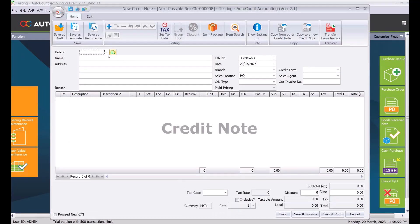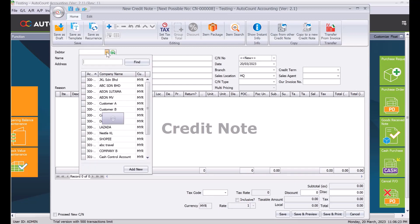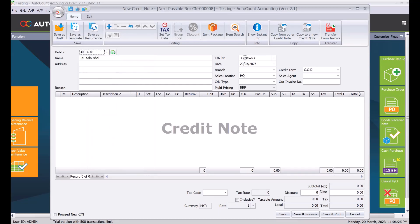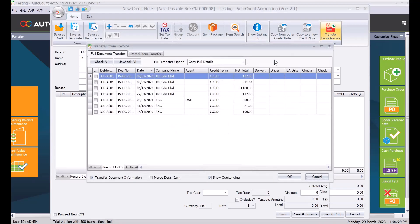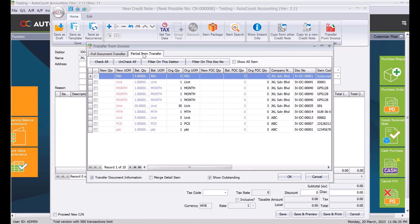And then what happens is you come to select your customer, say JKL. And then from here, we press transfer from invoice. So let's say for example, this is just one particular item in the invoice. You can come to a partial item delivery and say this is 4, you want to just return 1 unit. So press 1 here and press ok.